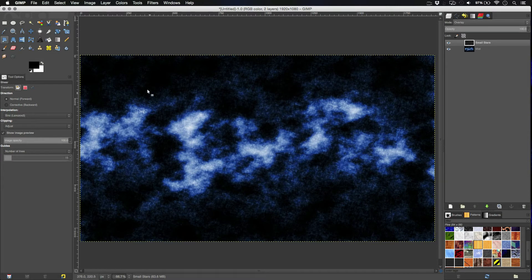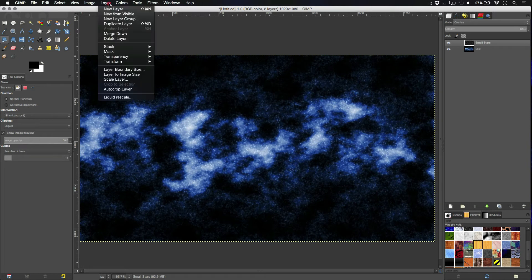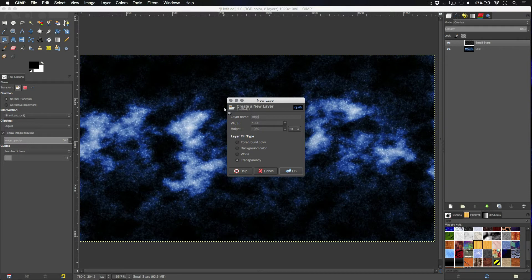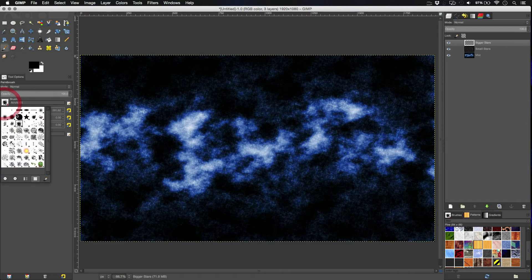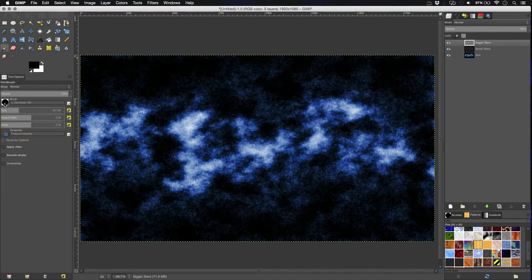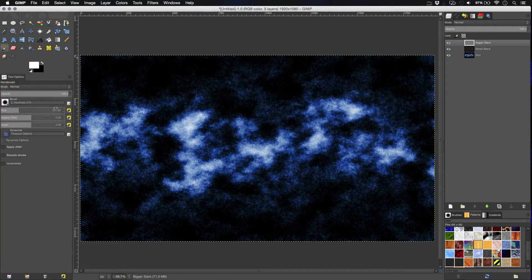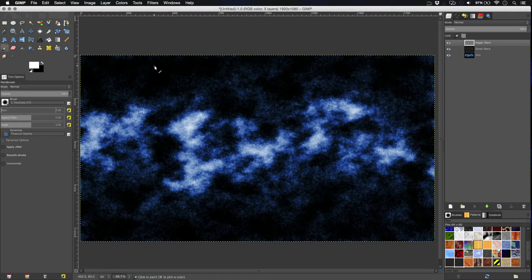So, next part we're going to do is add the slightly bigger stars that have more of a flare to them. To do this, we're going to make a new layer. So, layer, new layer. Call this bigger stars. And we're going to take the paintbrush tool. Either the hardness 100 brush or the hardness 75. It's kind of up to you here. And the size of the brush, I wouldn't go any bigger than 8. So, I'm going to go start off with 7.